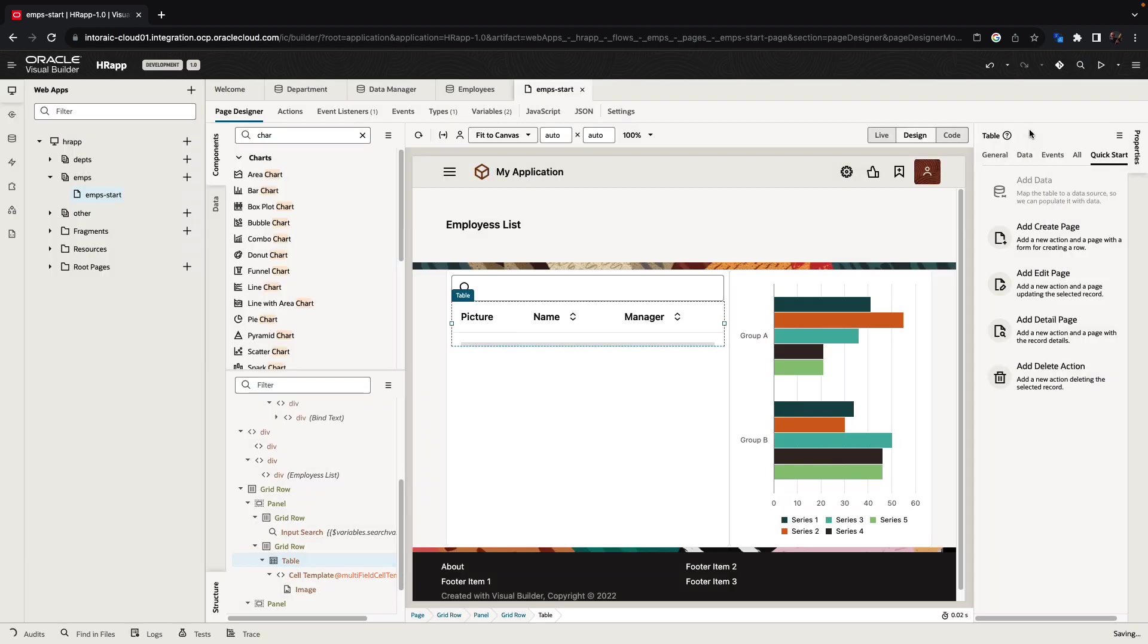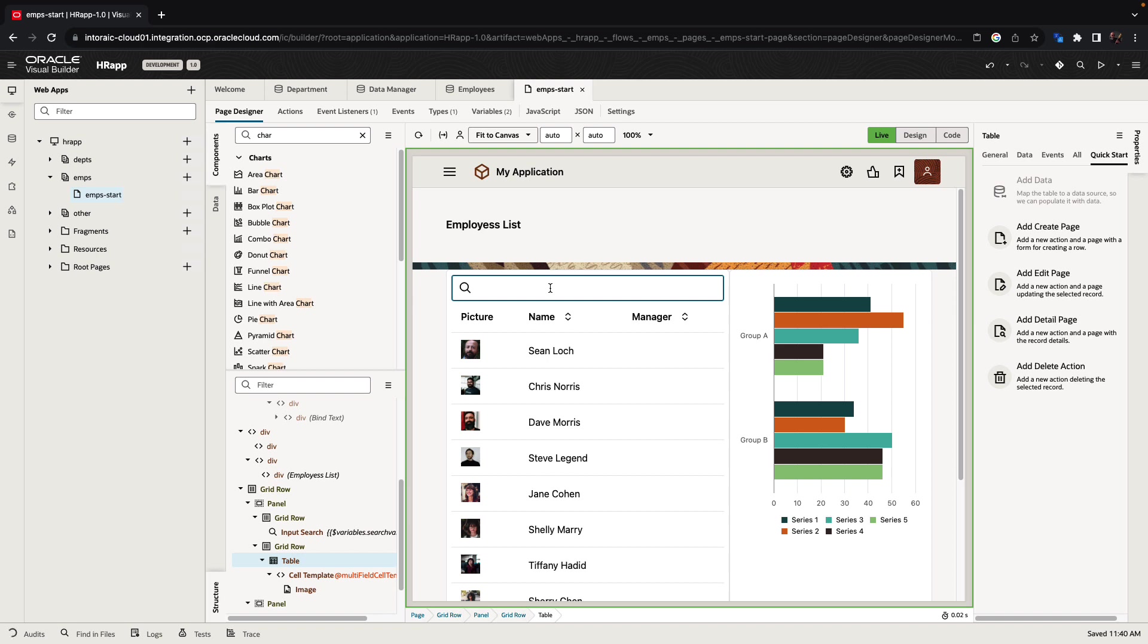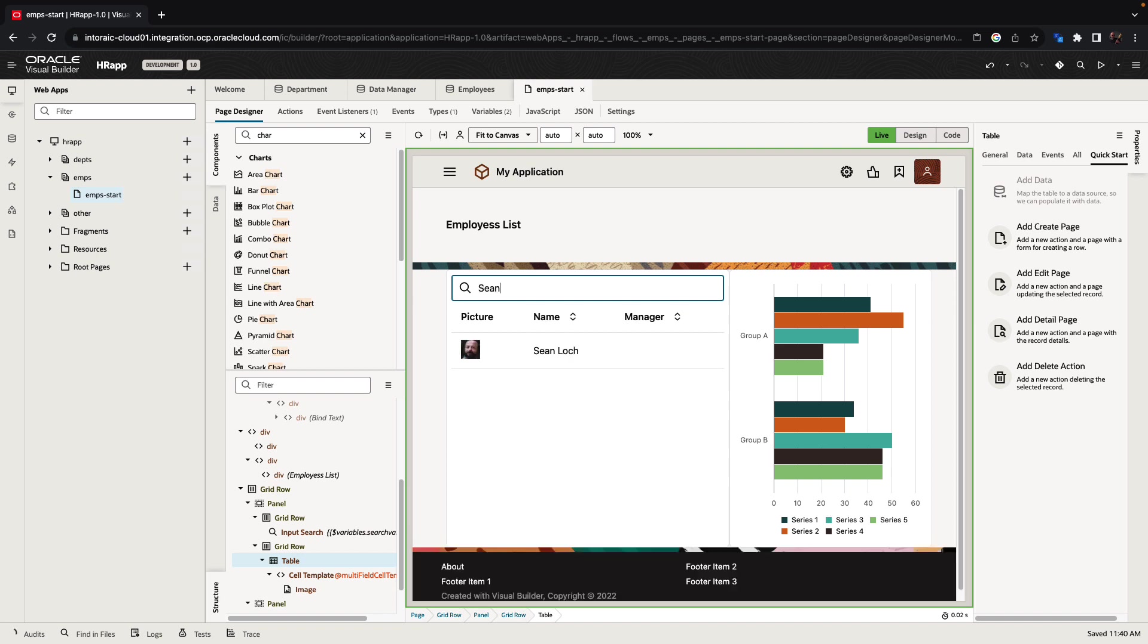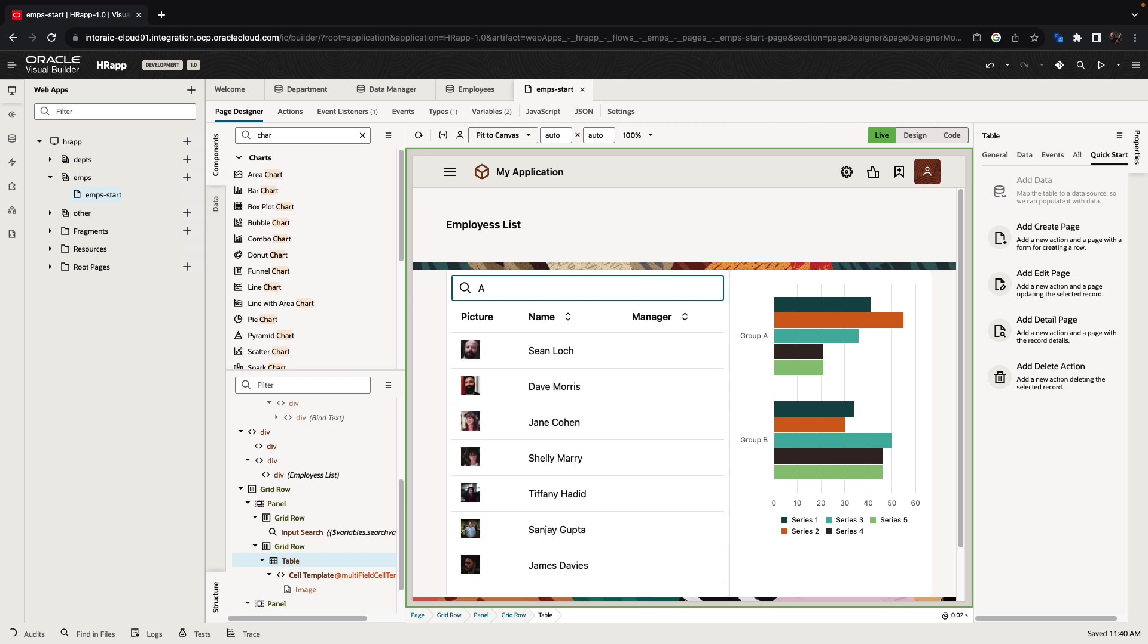Let's click finish and we can now switch to live mode. In live mode, we can see the data already here and we can interact with the page. For example, if I type Sean, I'm going to get Sean over here. If instead I type just the letter J, I'm going to get every employee that has a J in their name. Similarly, if I type A, all the employees that have A in their name.